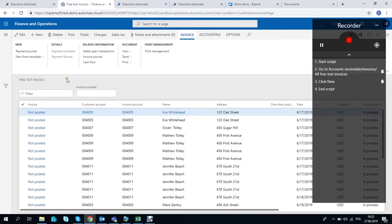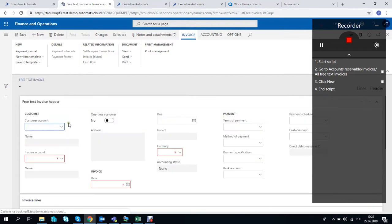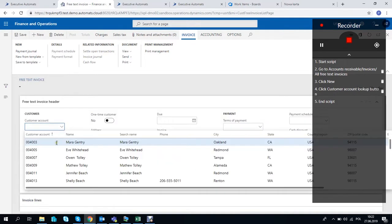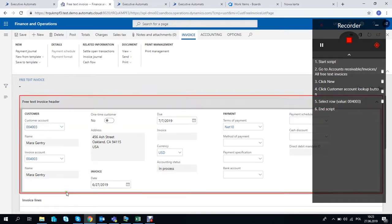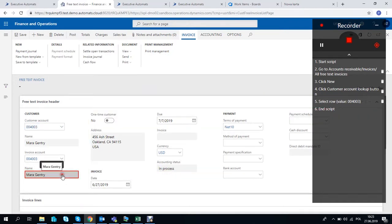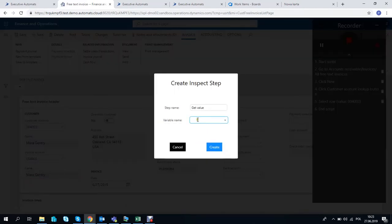Let's record a simple process of creating and posting a free text invoice. We'll select customer account and use the picker tool to save the name of the customer as a variable.